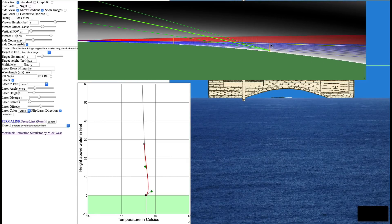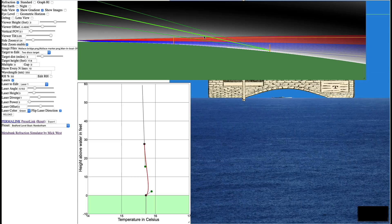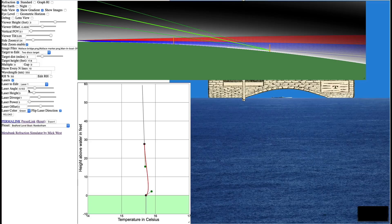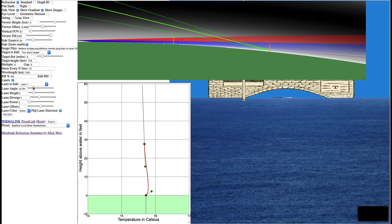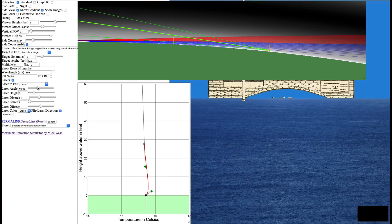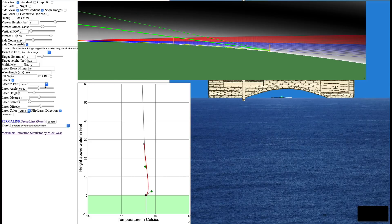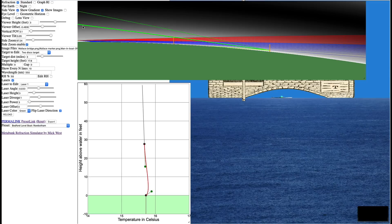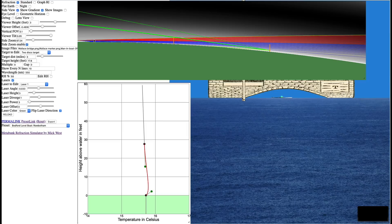Anyway, so this laser beam starts over here and it goes in this direction and the bottom of it spreads to here and the top spreads to here. So if it's angled down a little bit, so it's down more like it was before, the top of the laser beam could be going way over the camera, but the bottom of the laser beam is just touching the camera, just managed to make it around the curve of the earth.